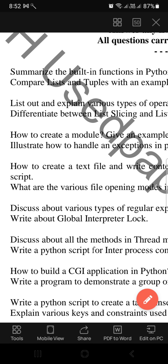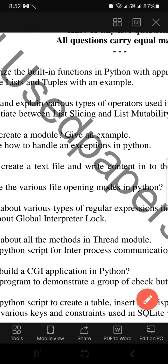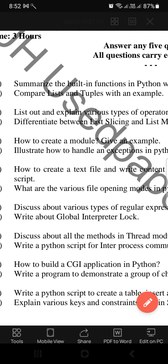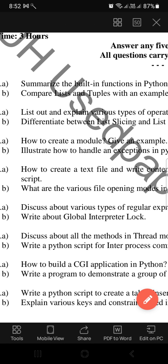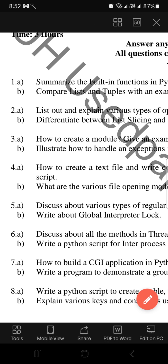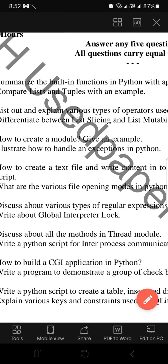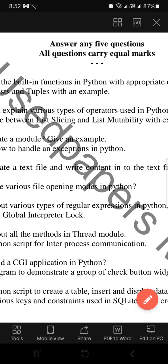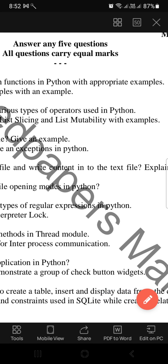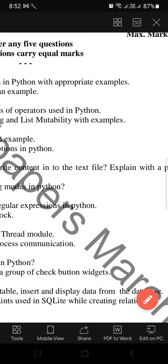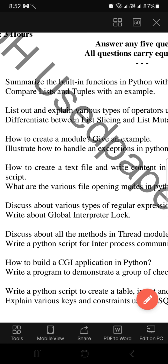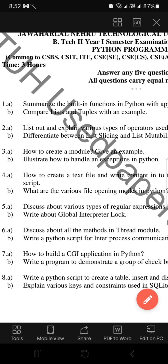The next one is: illustrate how to handle exceptions in Python. After that, for file programs: how to create a text file and write content into the text file — explain with a Python script.